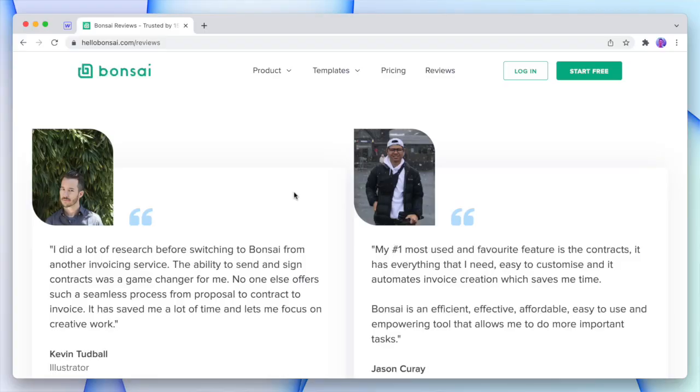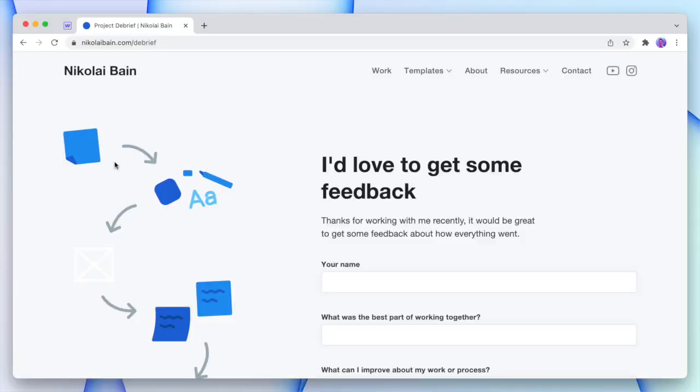The decision of how to display testimonials usually isn't the hard part — it's collecting them in the first place. If you don't have a way of following up with customers for feedback and testimonials, you're losing sales. You can use integrations such as Hotjar or Intercom to get reviews or general feedback. If you're working as an individual or studio, make sure to follow up with clients at the end of a project, either with a debrief call or through an online form.